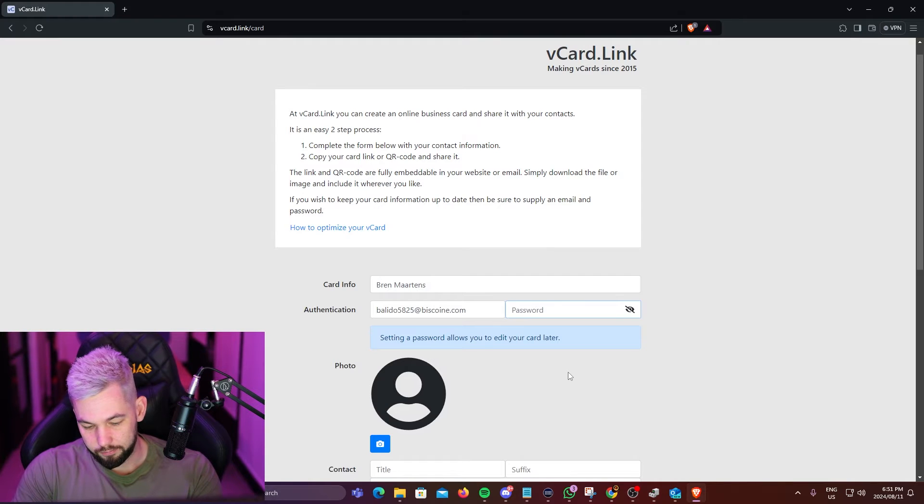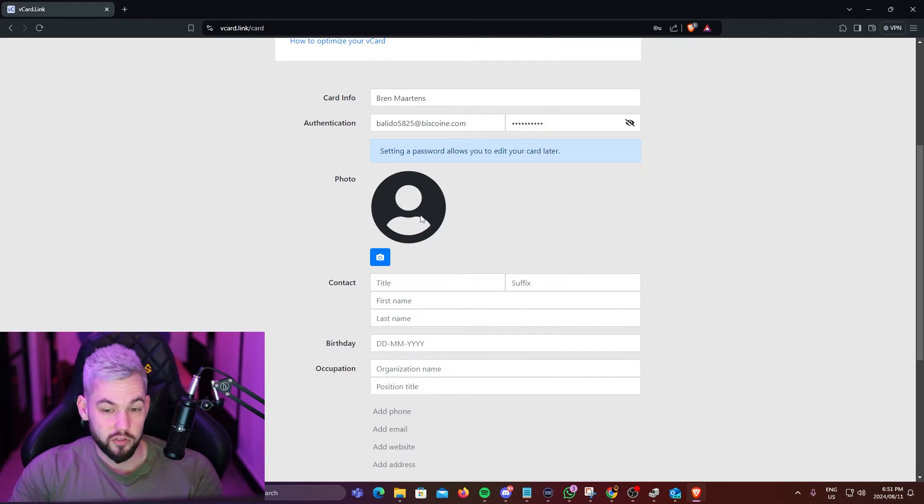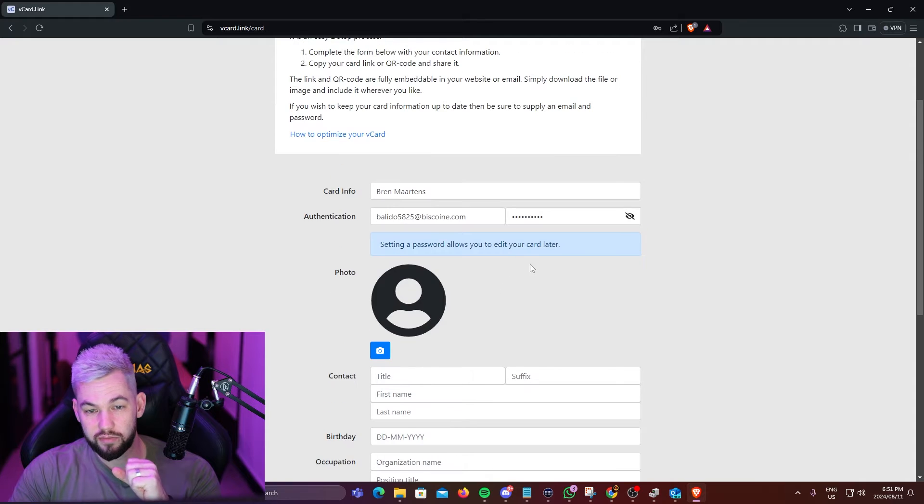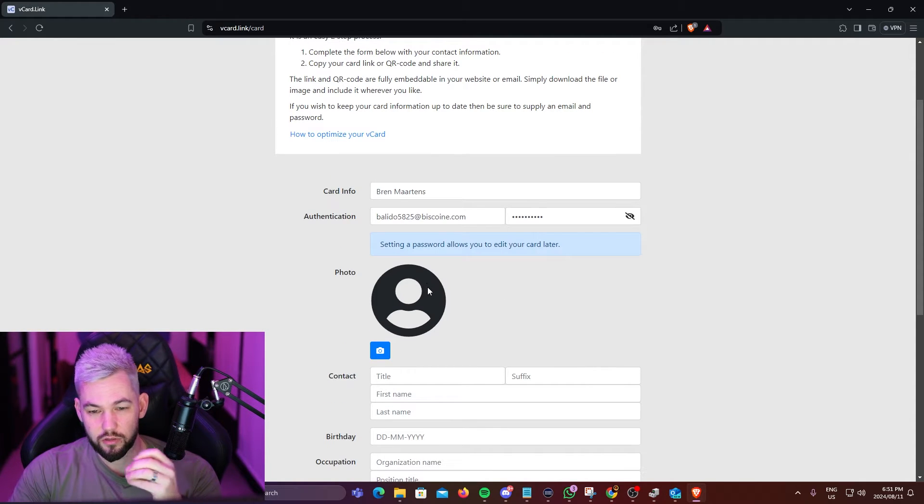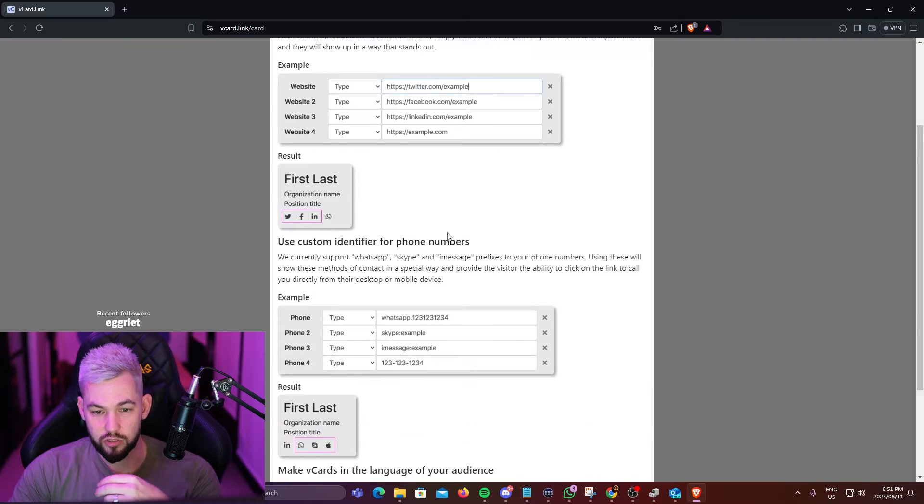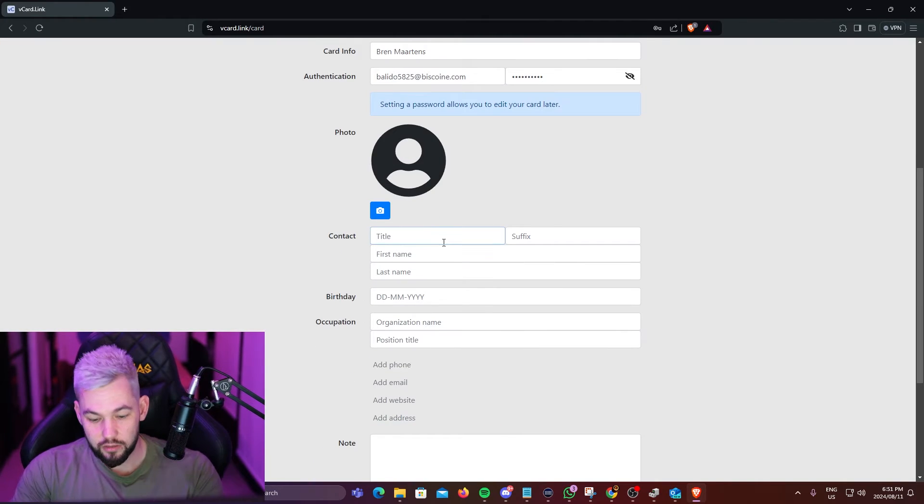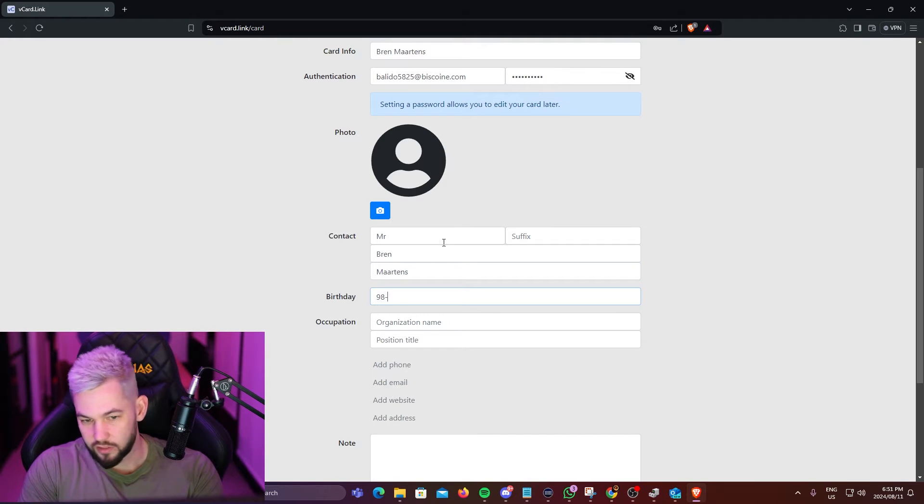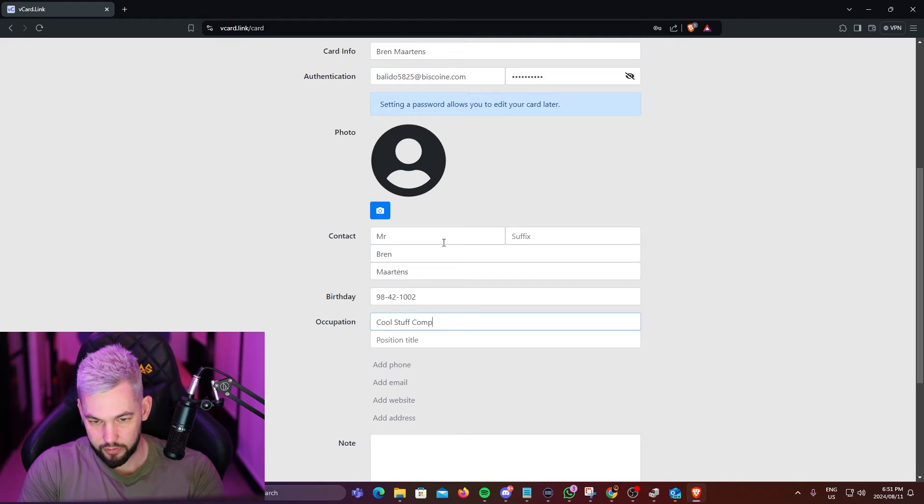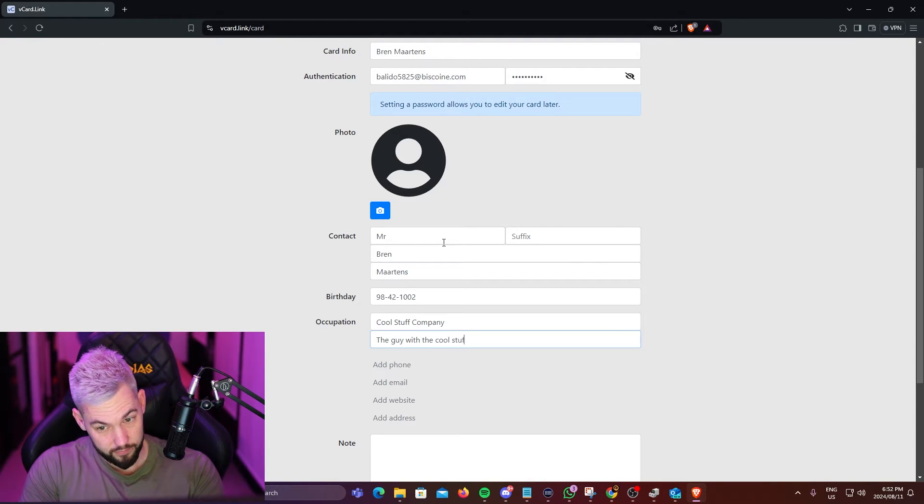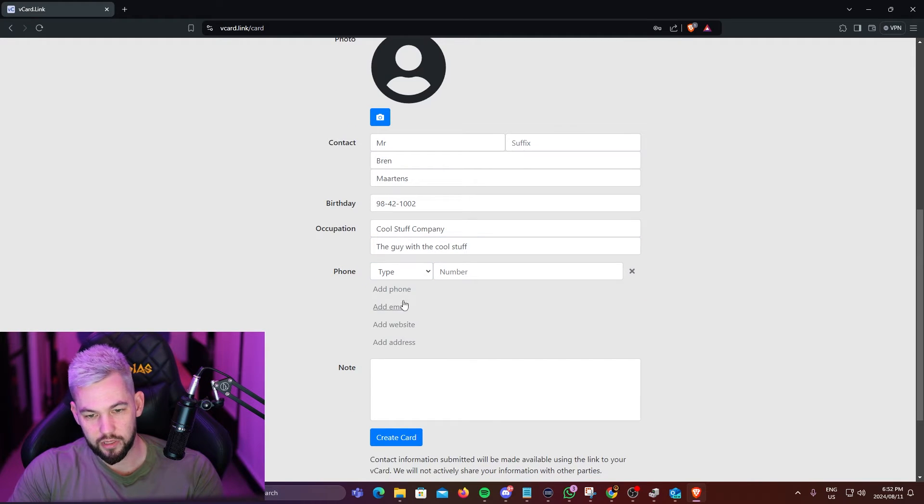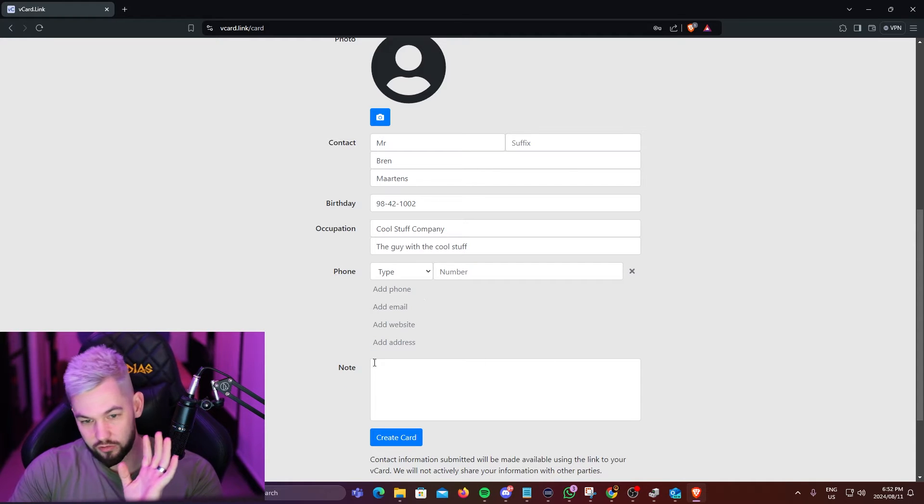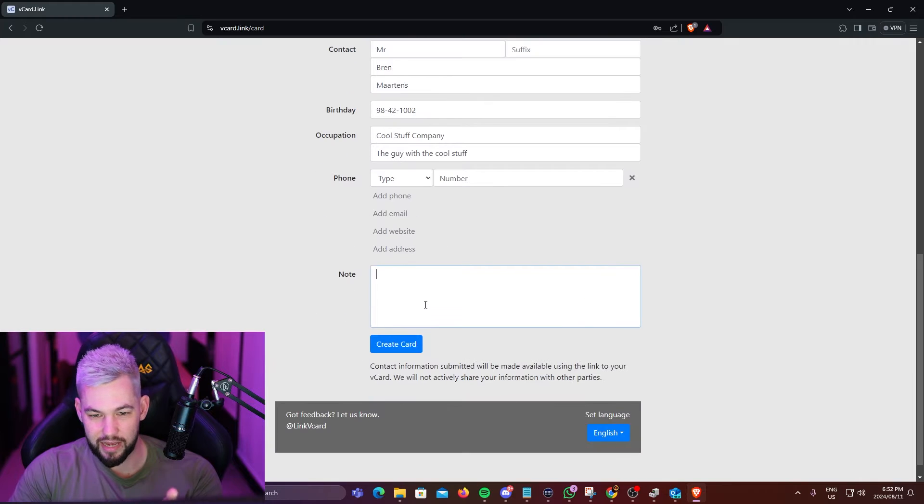So I'm going to put in an email address here and password. For your photo, you can put a photo of yourself here. Remember to try to keep it small in terms of size because we don't want to upload and download large contact files. There is also a link here that says how to optimize your vcard. Next will be your title, then you can add your name, birthday, organization name, position title, and then you can add email, phone numbers, email addresses, website. You can go crazy here.